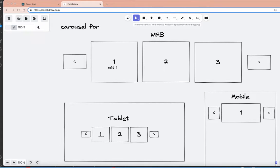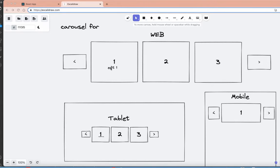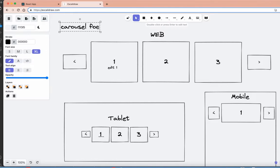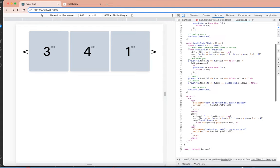Hello YouTube, today I'm going to show you something very interesting. I'm building a carousel for web that is also responsive for tablet and mobile, editable, and has a lot more features. I'm using Tailwind and React JS — you can use React with TypeScript as well.